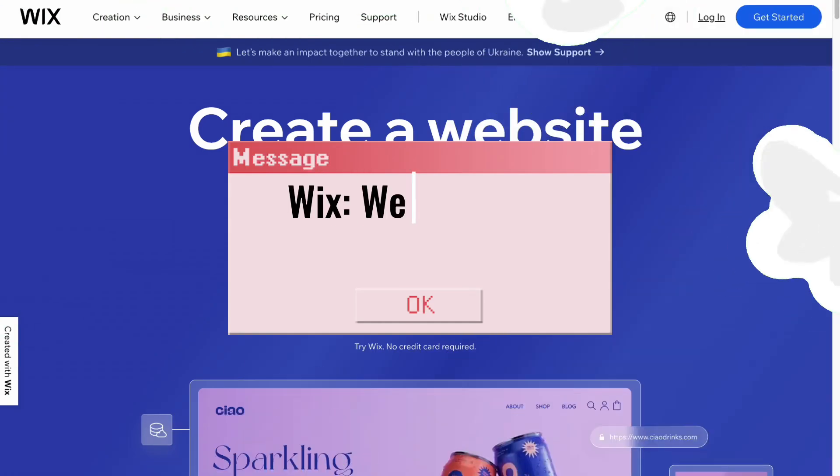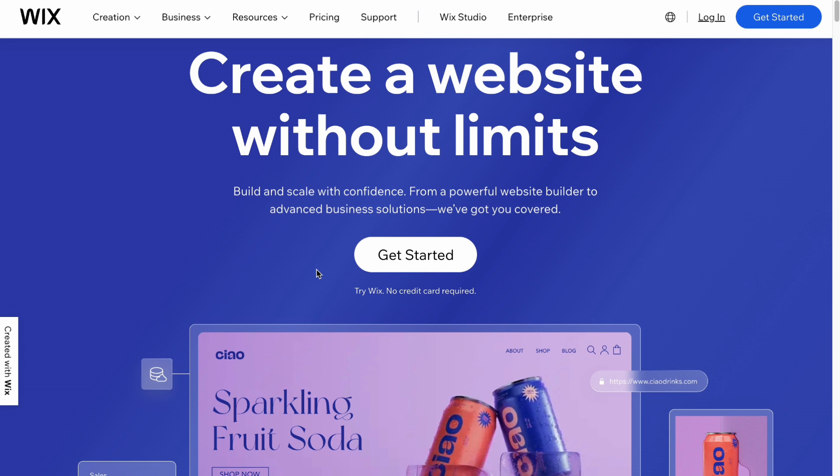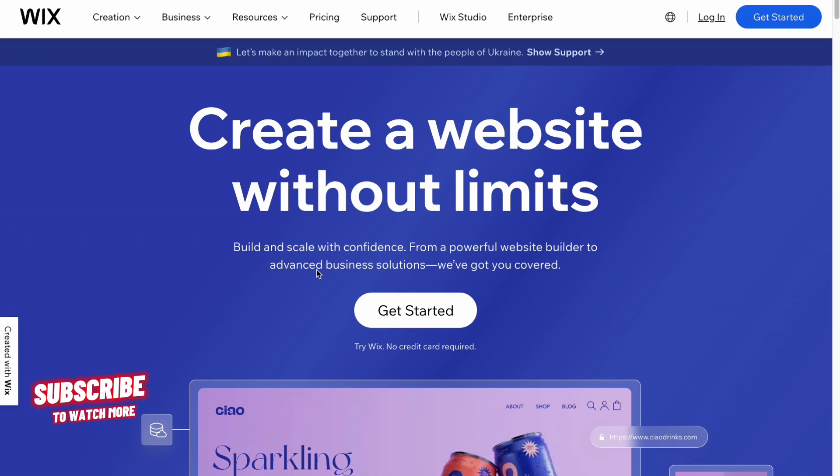Wix website for artists tutorial. Hello guys, Ilia here, and in this video I'm going to show you how we can easily set up and launch our artist website for free on Wix.